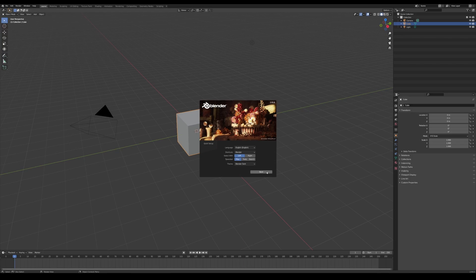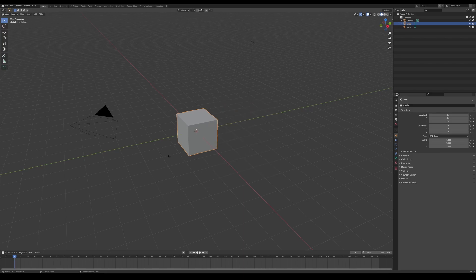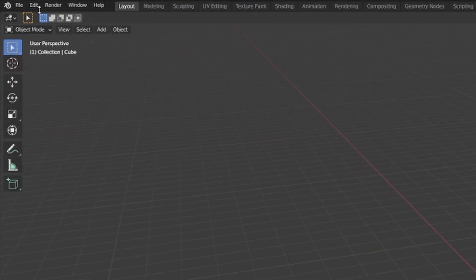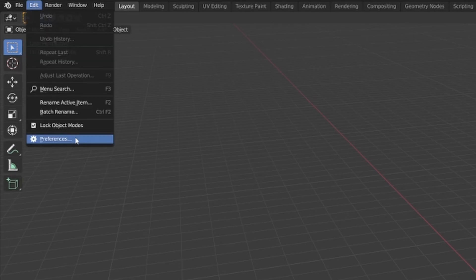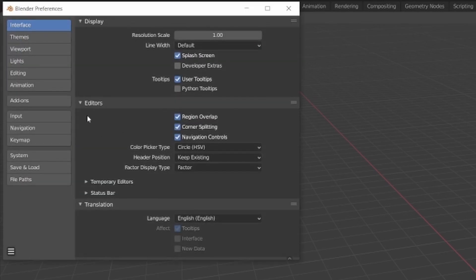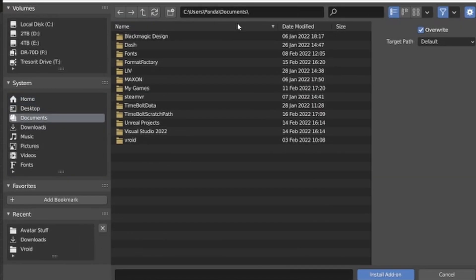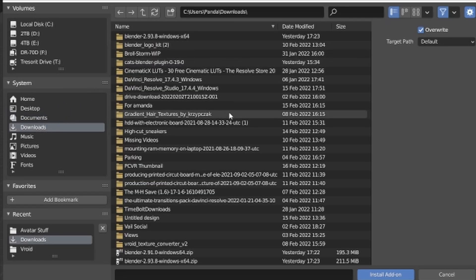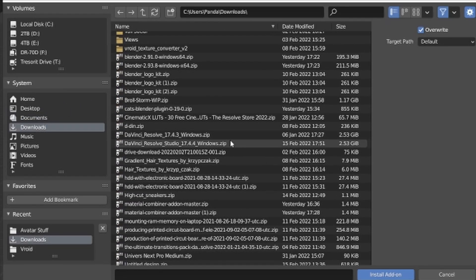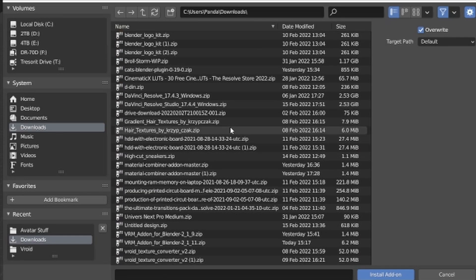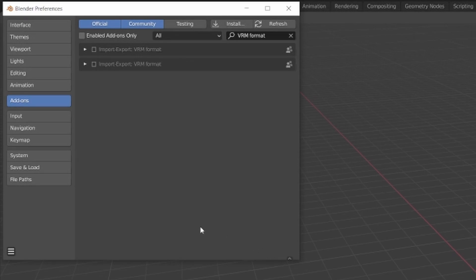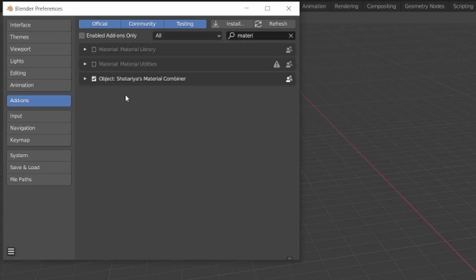Now open up Blender. Go to the top left where it says Edit, then go to Preferences, then Add-ons, then Install. Find those zip files wherever you downloaded them — probably in your Downloads folder. You need the actual zip file; don't extract it before uploading. Just select it and hit Install Add-on, then make sure you have it checked. Make sure all three of the plugins are checked and added.